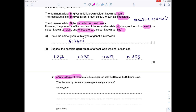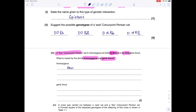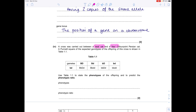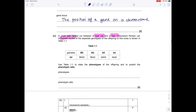A lilac colour point Persian cat is homozygous at both the B and D gene loci. What is meant by homozygous and gene locus? Homozygous means having two copies of the same allele. Gene locus is the position of a gene on a chromosome. A cross was carried out between a seal cat and a lilac Persian cat. A Punnett square of the expected genotypes of the offspring is shown in table 1.1. Use table 1.1 to state the phenotypes of the offspring and to predict the phenotypic ratio.